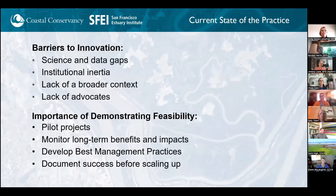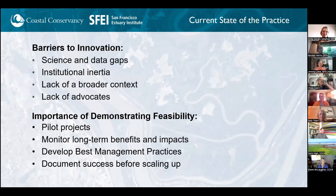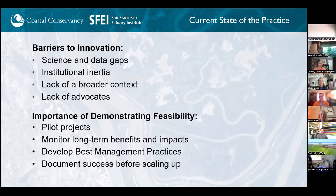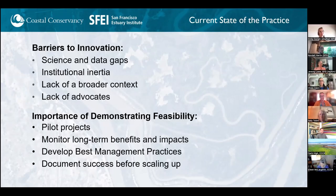There are barriers that are slowing down the scale of innovation. We're still learning — we're at the beginning, at the bottom of the learning curve. We're learning how to do these projects. There's a lot of science and data gained from pilot experience, but we need to work harder on filling some of those gaps. That's where a lot of the proposed projects have value — filling in science and data gaps.